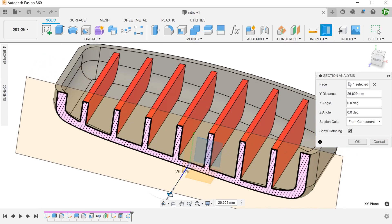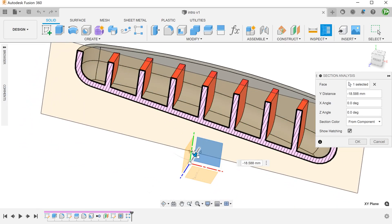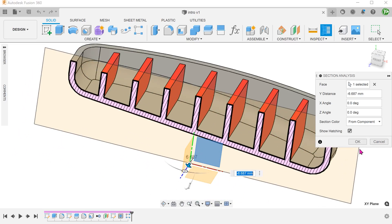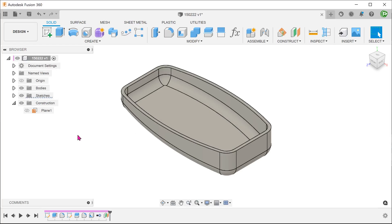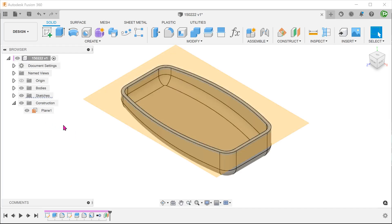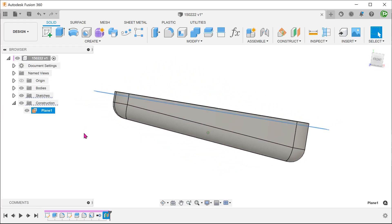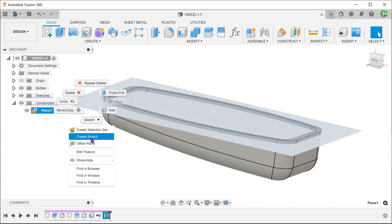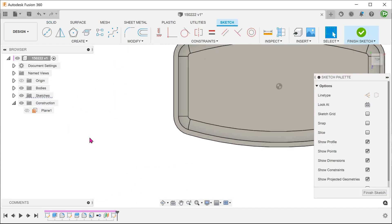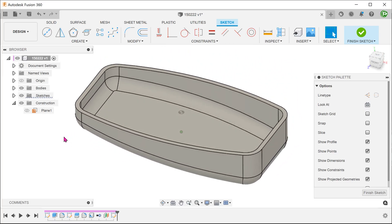I will leave a link for you to download the starting model. For the first method, we shall try using a thin extrude. The ribs need to be slightly below the top face of the box, so we will need to have a construction plane below the top face. Perform a sketch on this plane. We will be drawing a line that spans the width of the box, and the line needs to be anchored to the sides of the box.